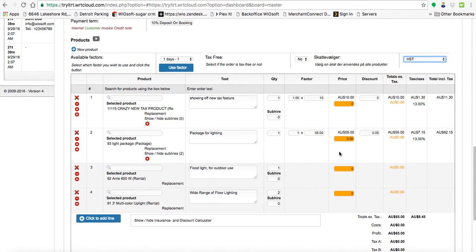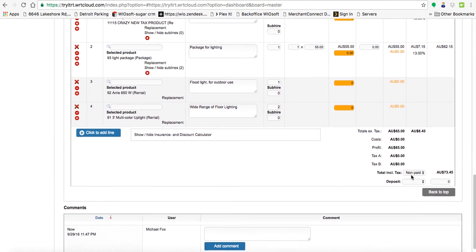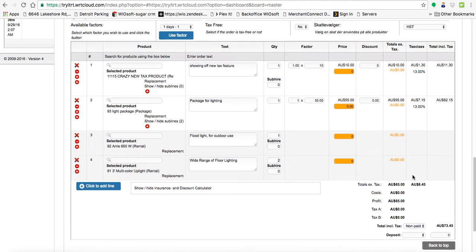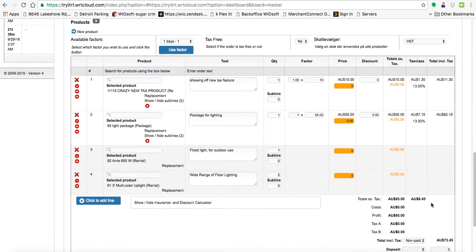You cannot change the tax rate based on per line on the order. So I can't say that the top line, line one is going to be at 13% and line two is going to be at 20%. It's on the entire order itself. So you have to be aware of that.